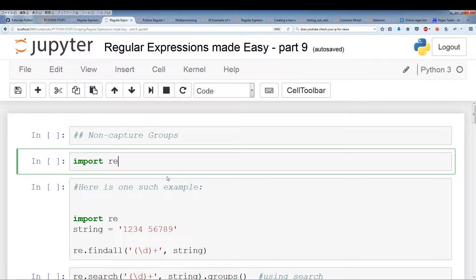Welcome to regular expressions made easy, part 9. In this video we're going to talk about non-capture groups as well as back referencing. These might sound like difficult concepts but they're actually not that bad, so let's just get started.